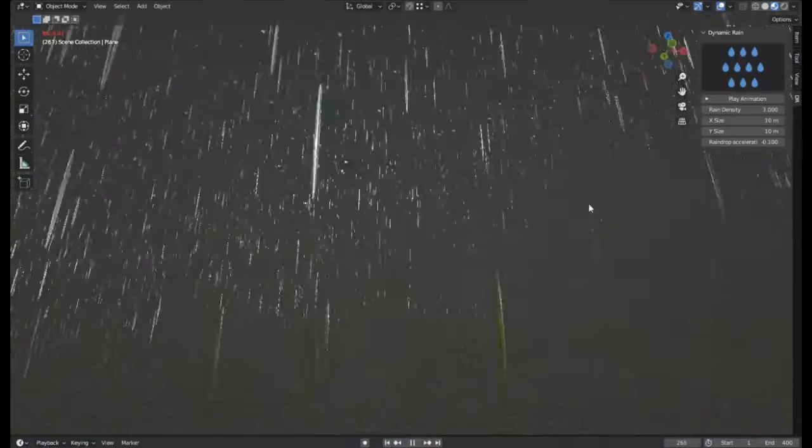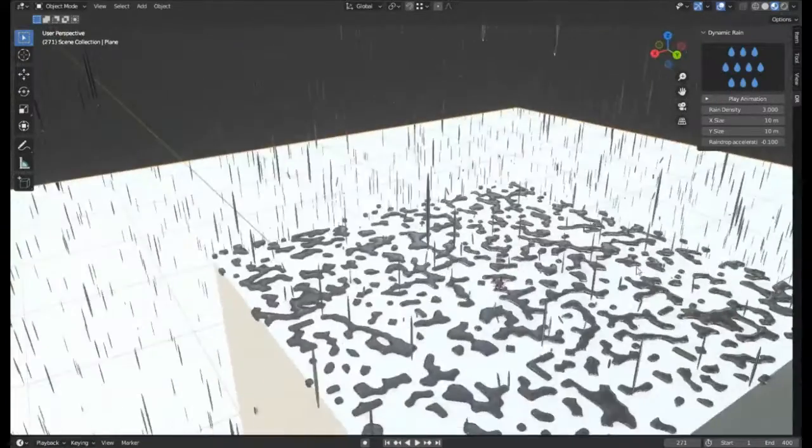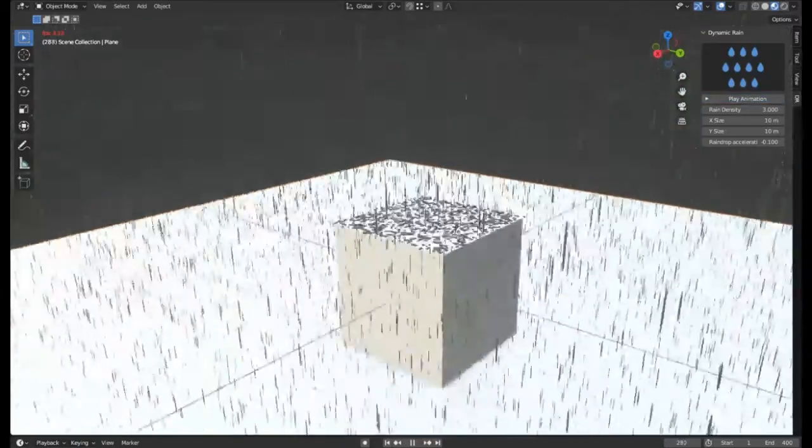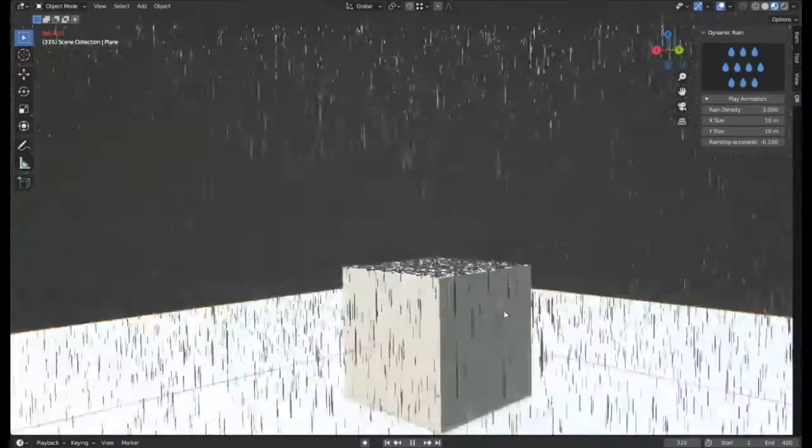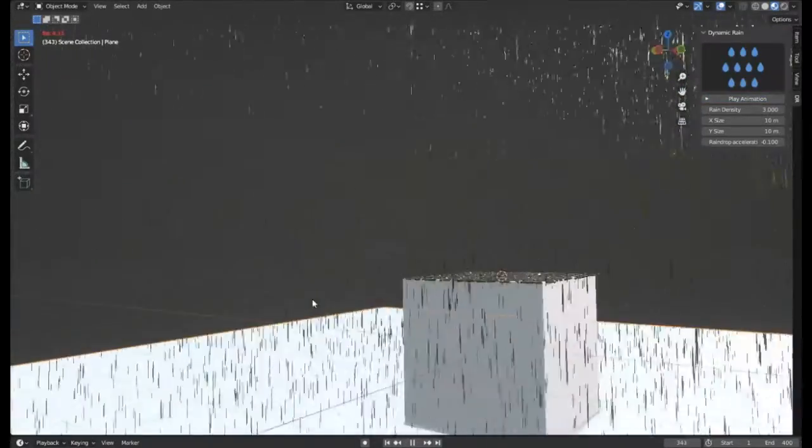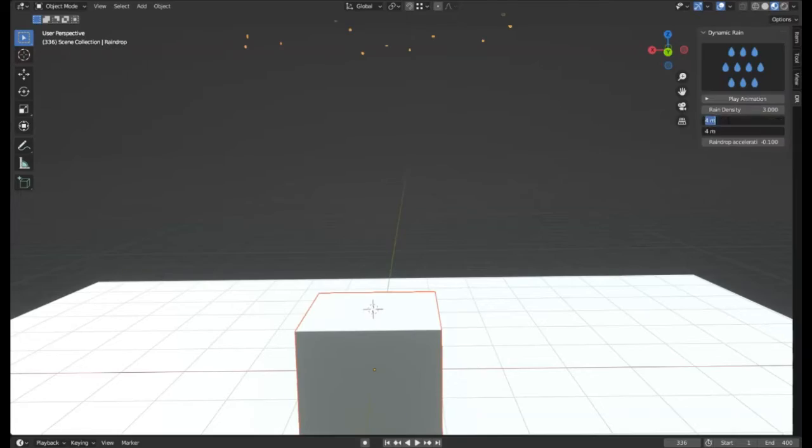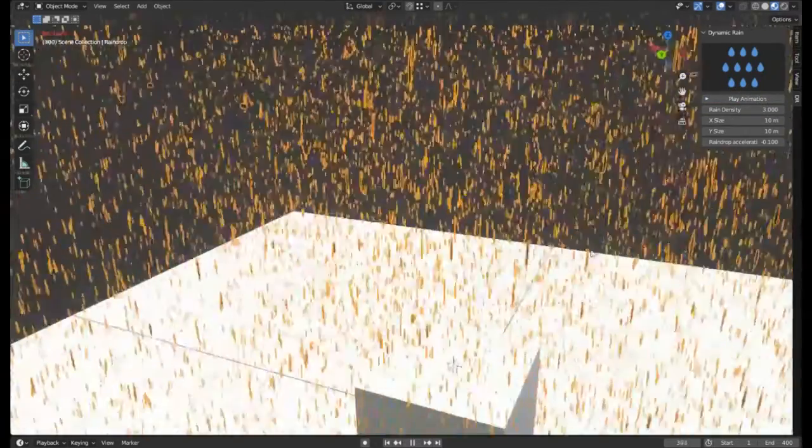Dynamic Rain is an exceptional free add-on designed for Blender. This add-on provides users with the ability to create rain effects swiftly and effortlessly with just a simple click of a button. Ideal for any 3D project.